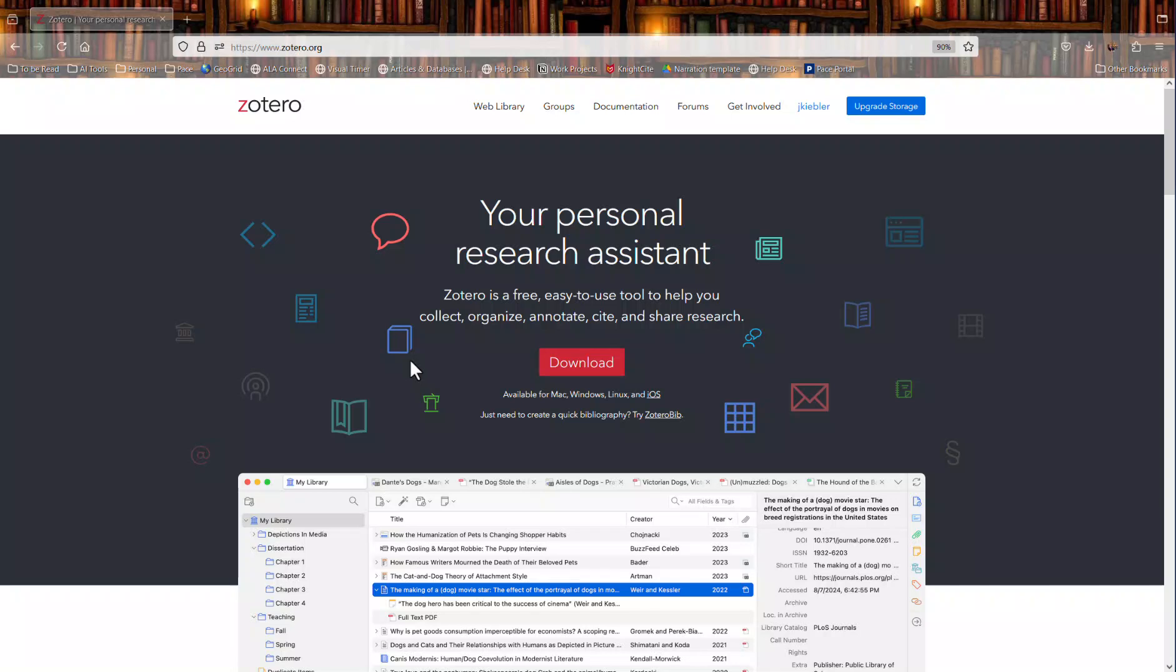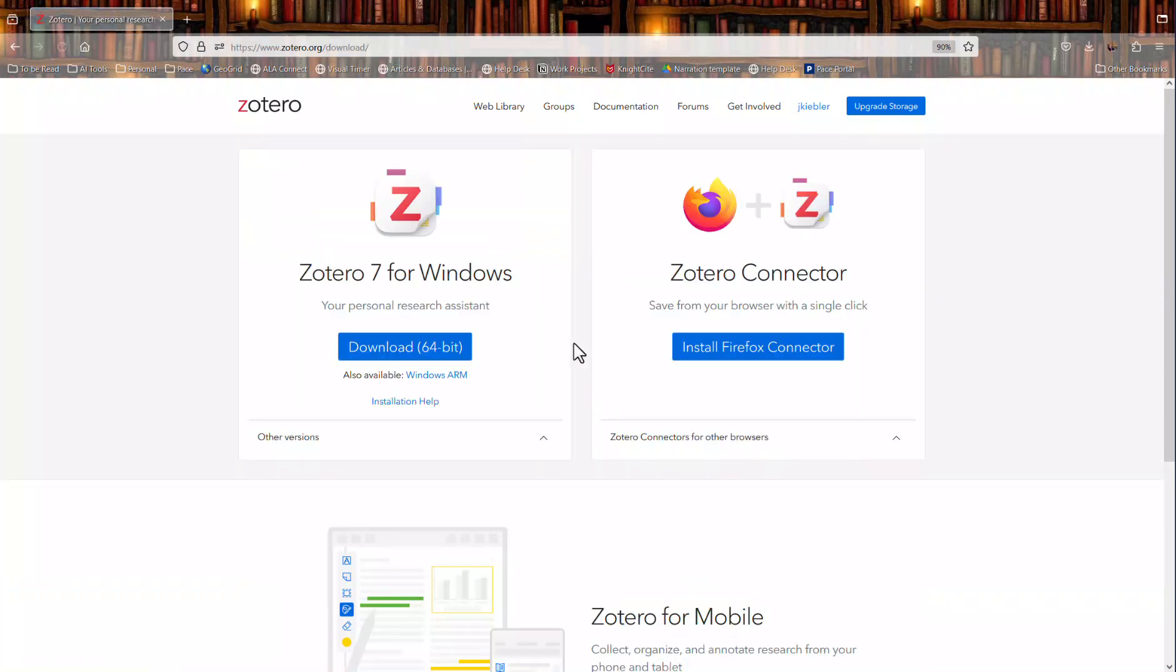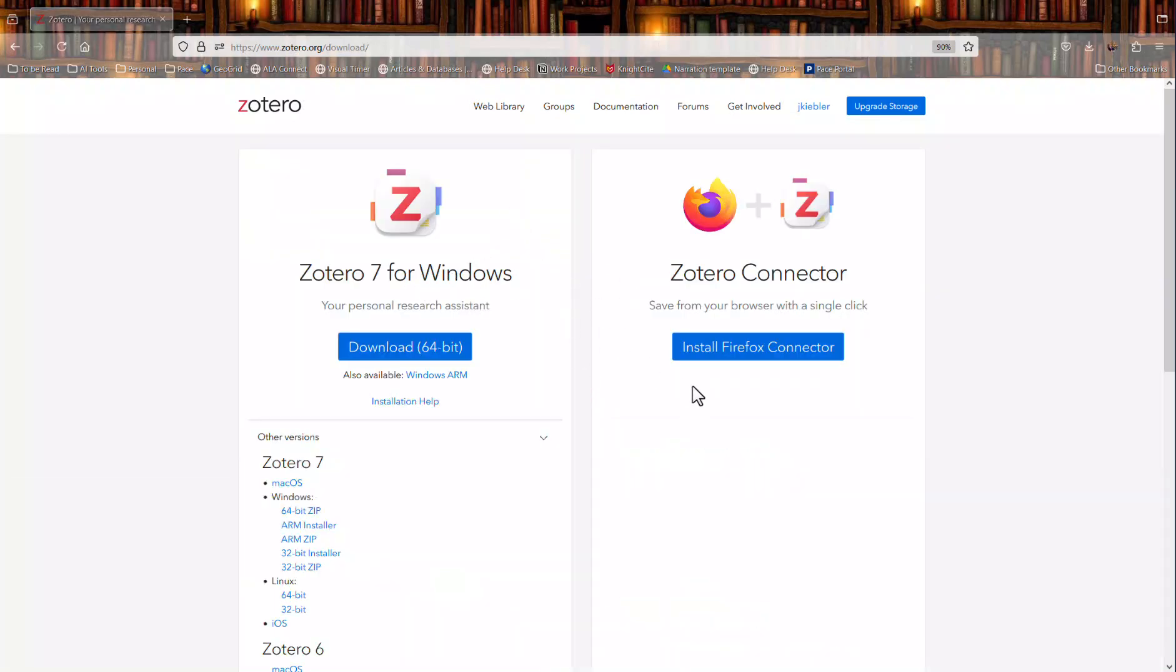The most effective way to use Zotero is a combination of the web-based library with the desktop software. So you can head back to Zotero.org and click the download button and you can download Zotero for Windows or if you drop down the carrot here you can also download other versions including the Mac operating system version. Downloading the desktop version will provide you with many more features.